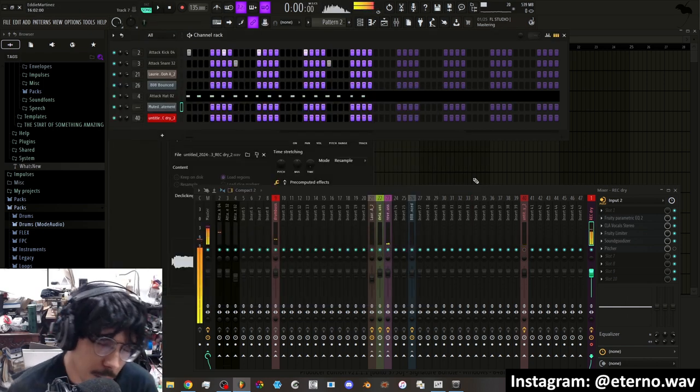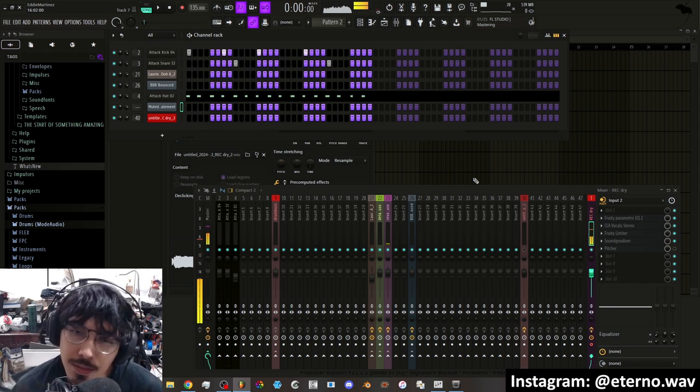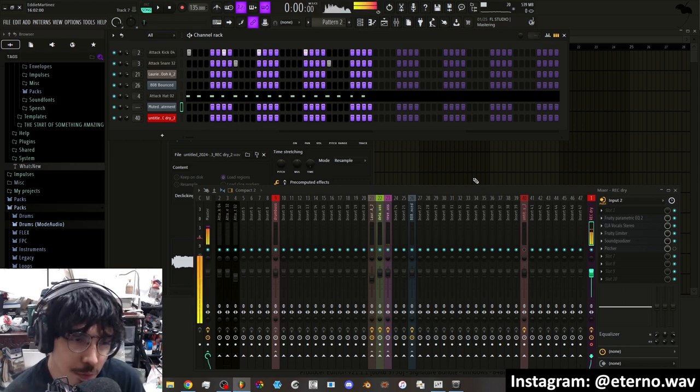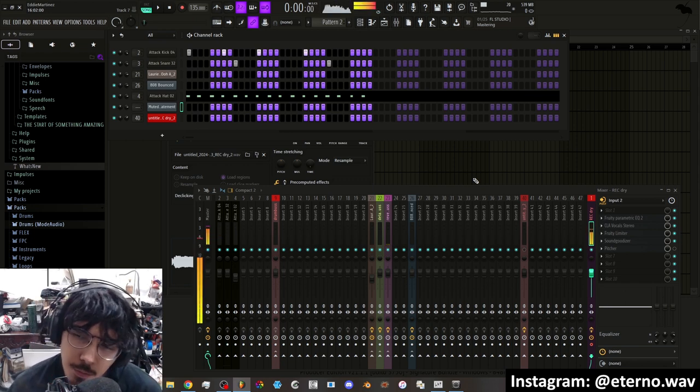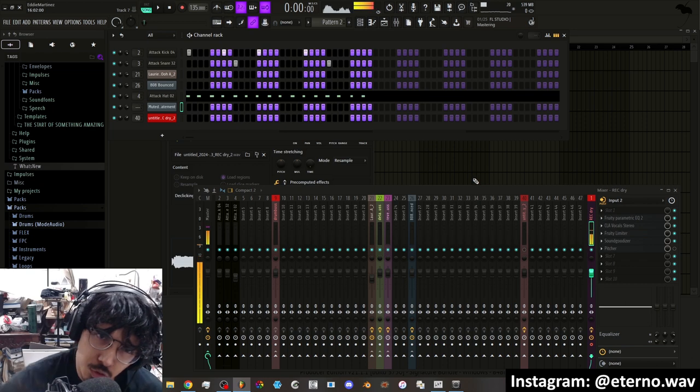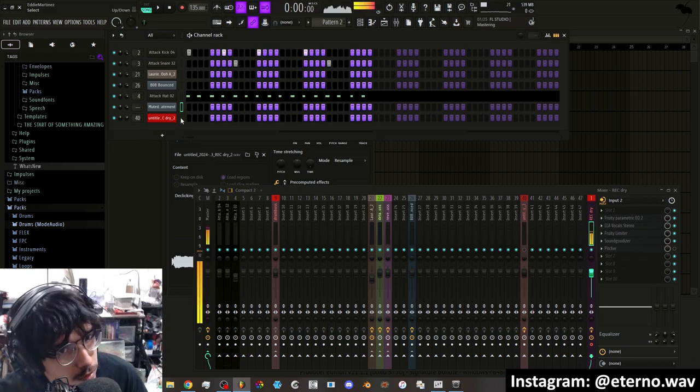Anyways, this was not about making a track. This was about turning a vocal into something much more interesting to use in your music.